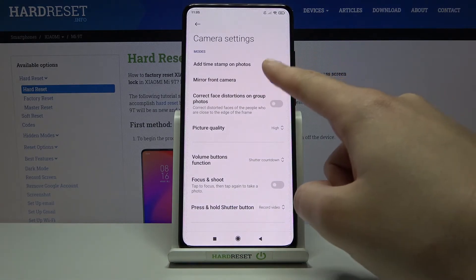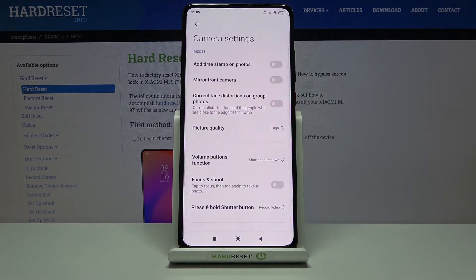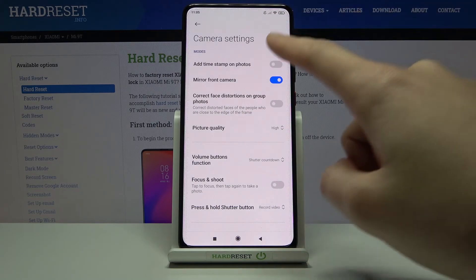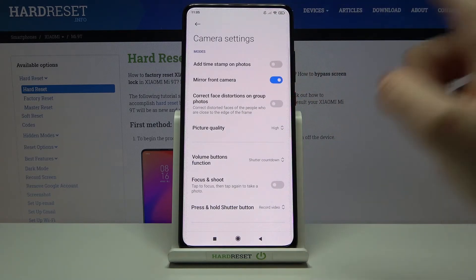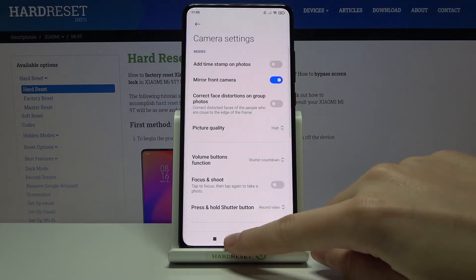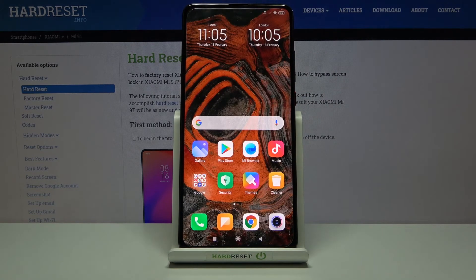Using this button we can turn the mirror front camera off and turn it on as we need. That's all — thanks for watching, subscribe to our channel and leave a thumbs up!